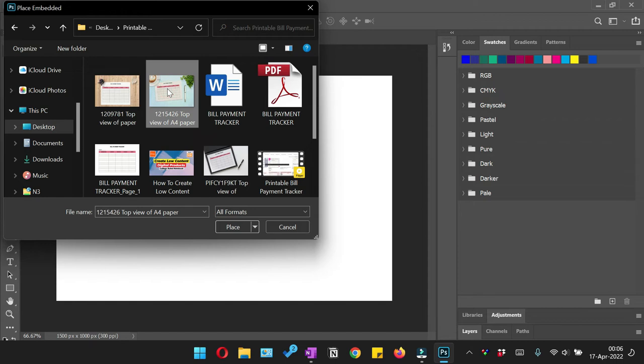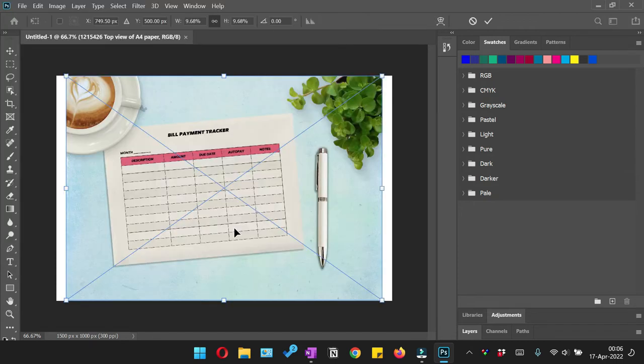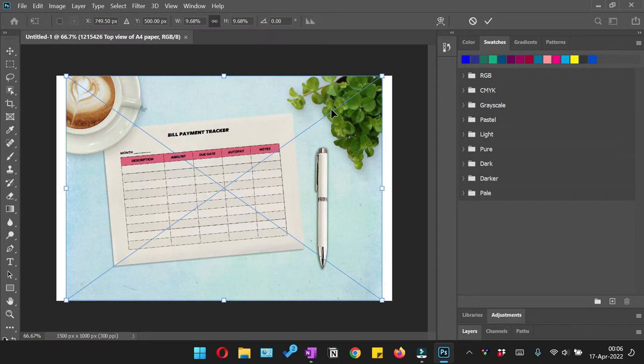So now that image has been inserted. Now if I want to resize this image, what I need to do is make sure that this option, which is a lock, is selected.